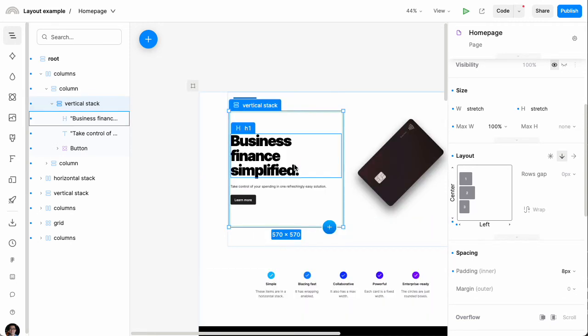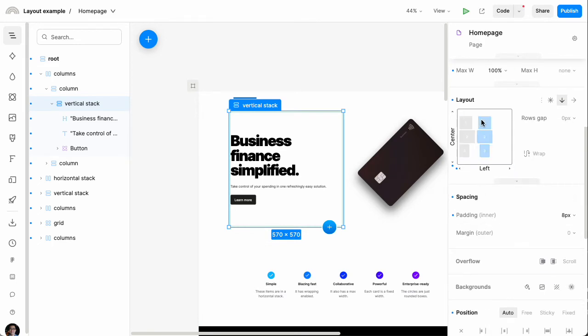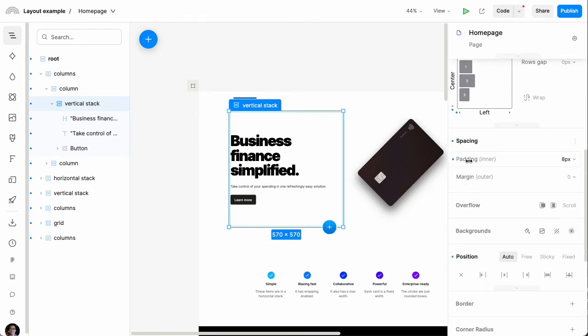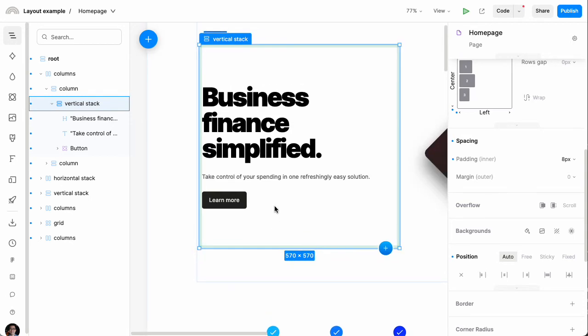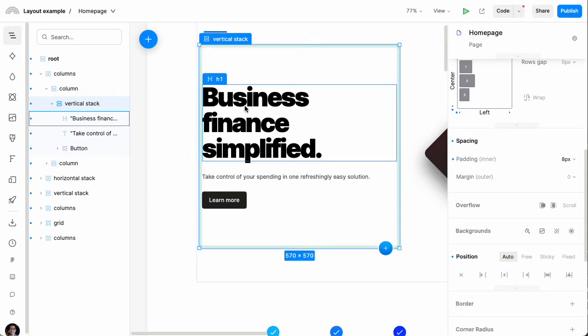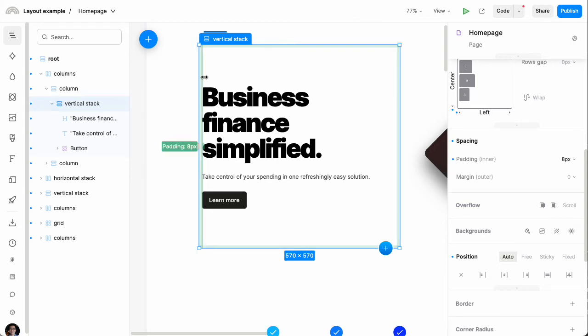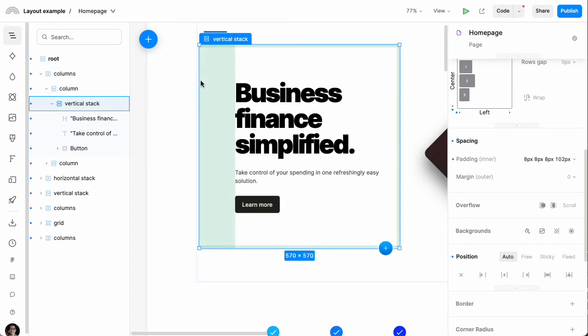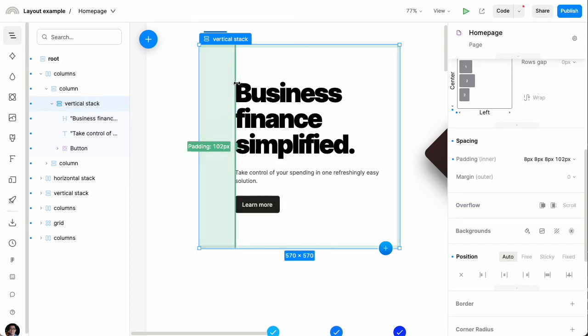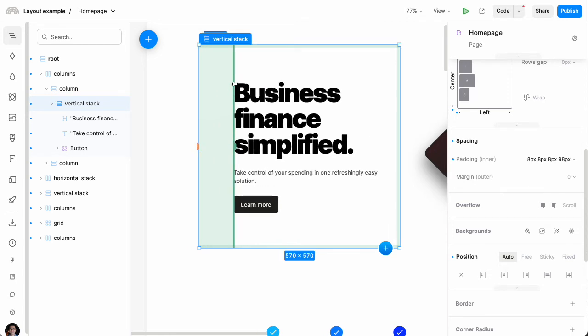And right below that layout section is a spacing section. The way this works is there is padding and margin. So if I look on the screen here, see these little green areas—these represent padding. Padding basically tells us how much space there is between the edge of the box and where the content, where its children, actually start. I can adjust the spacing just by dragging here or controlling it here.